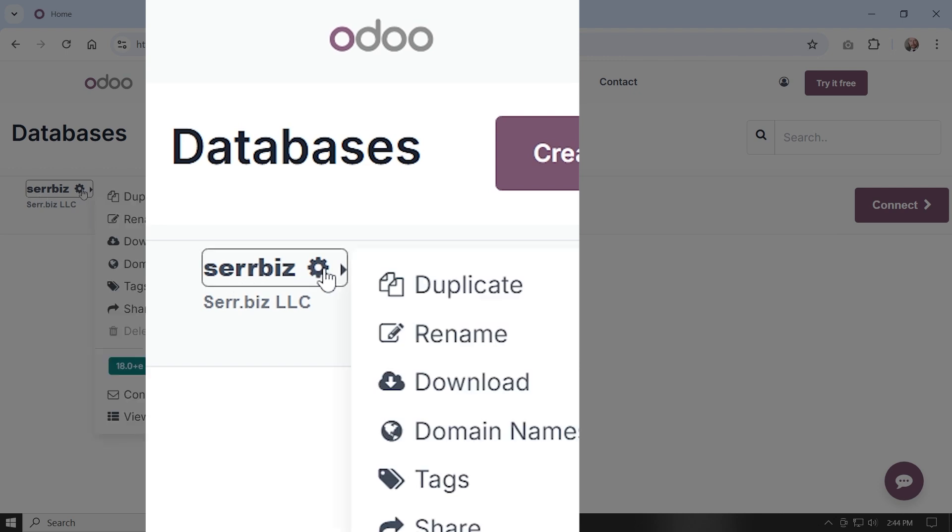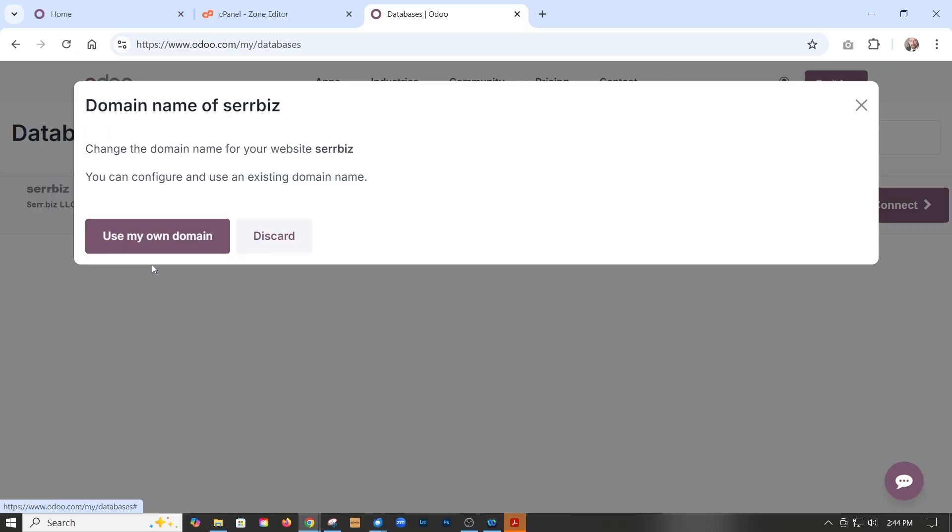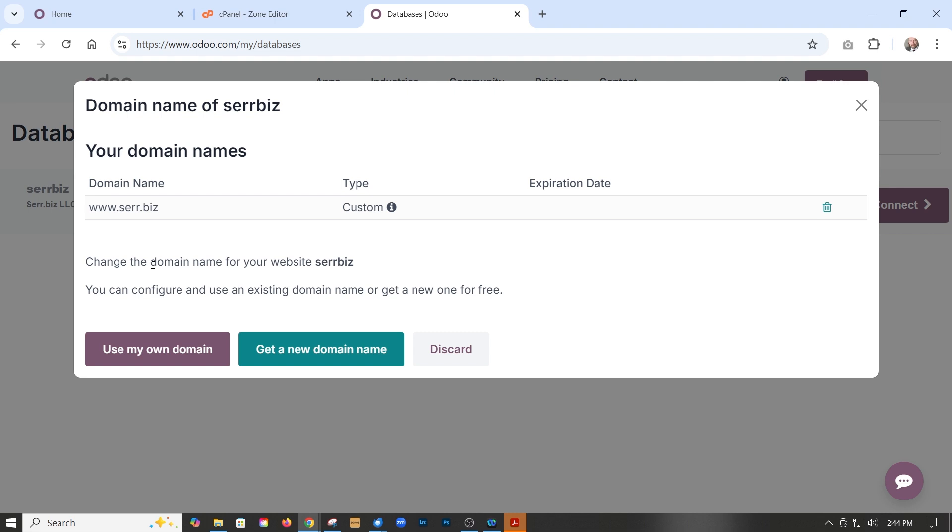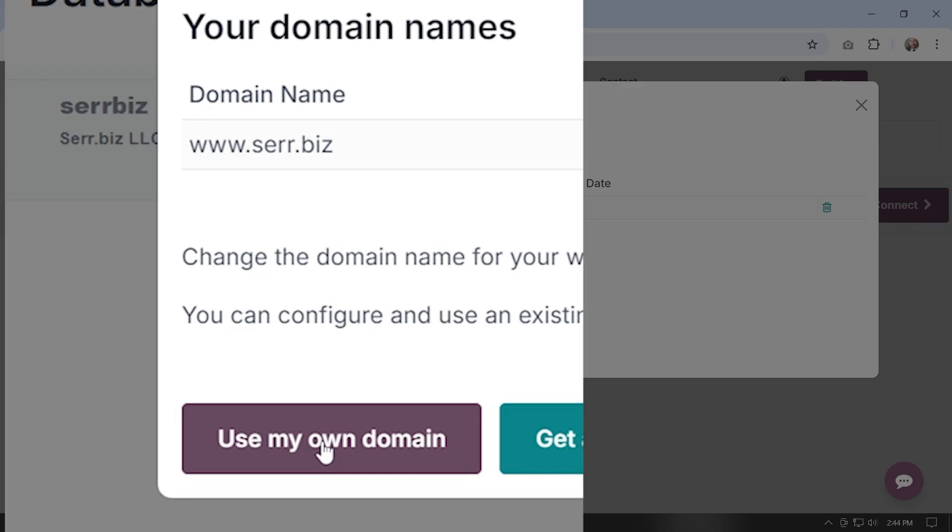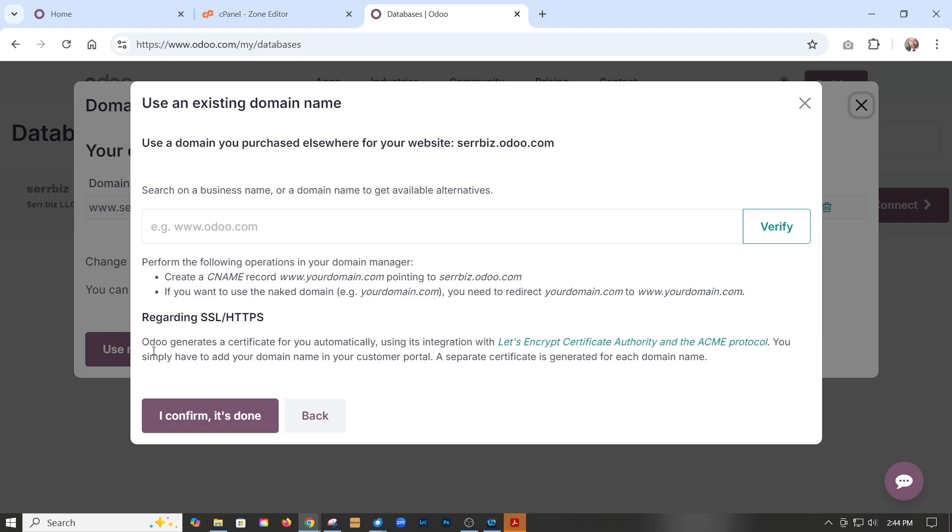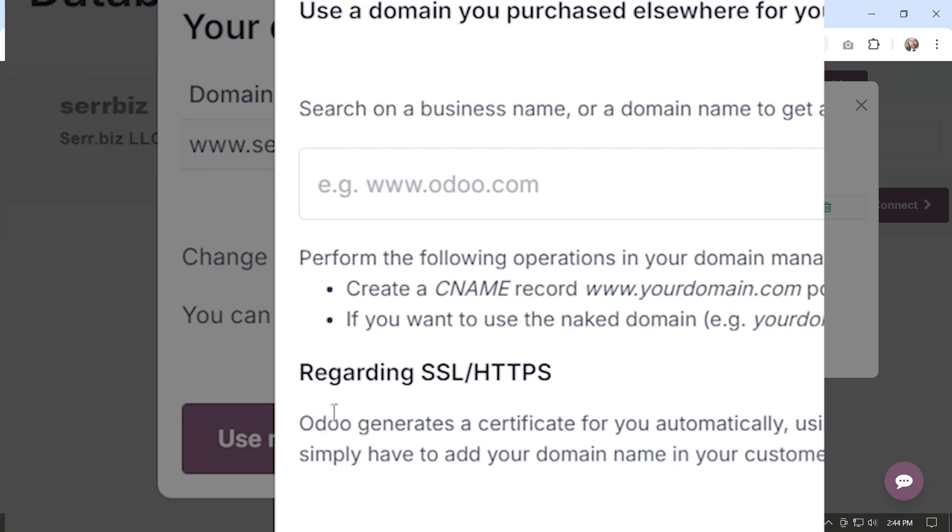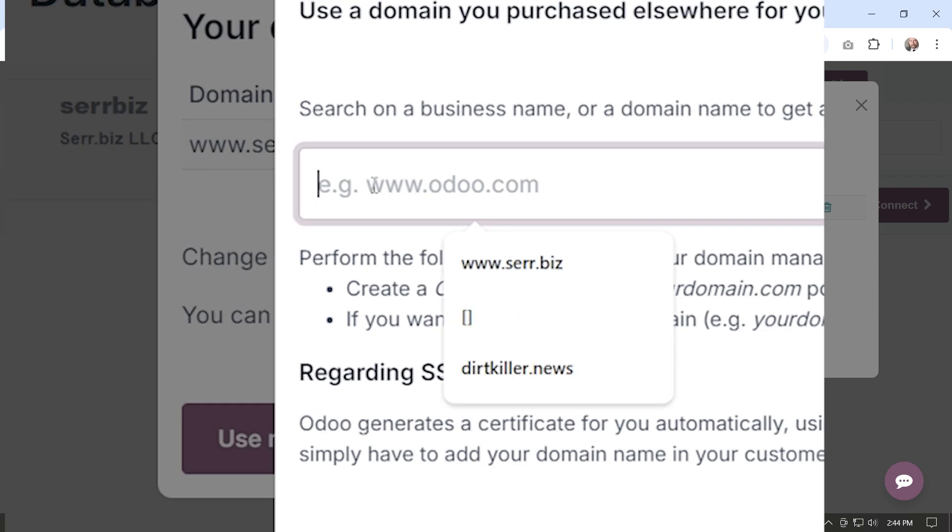Just click the icon, go to domain names, and use my own. Now we're already set up, but the process would still be the same. So just say use my domain name, then type in whatever your domain name is.